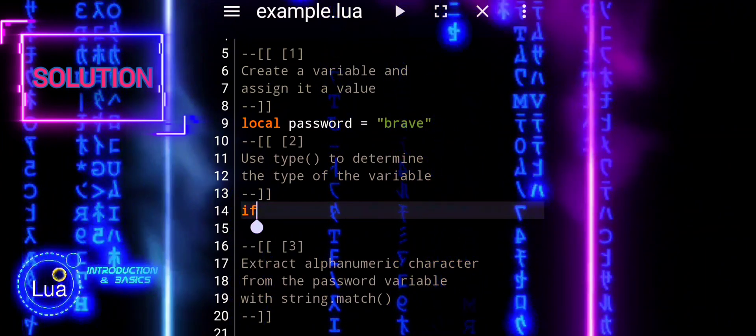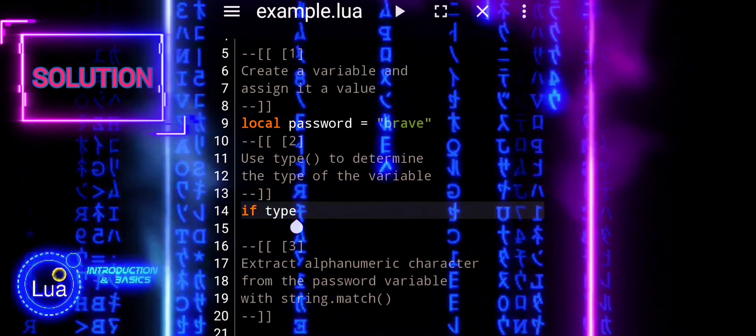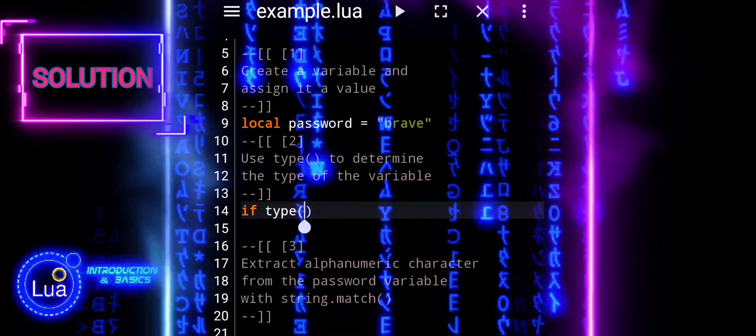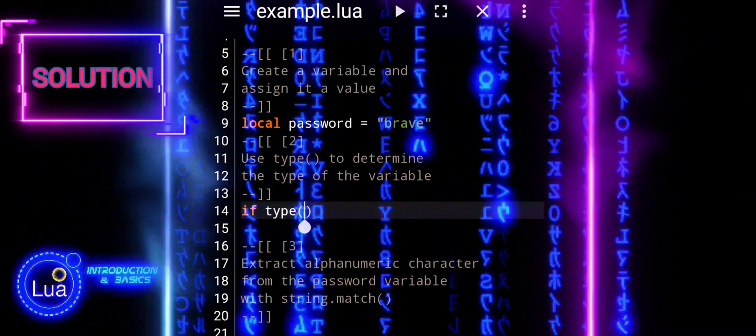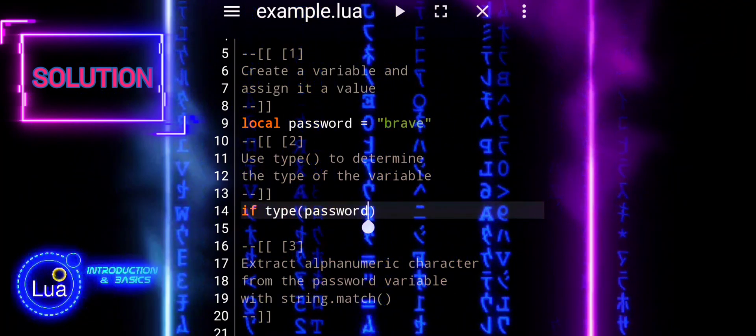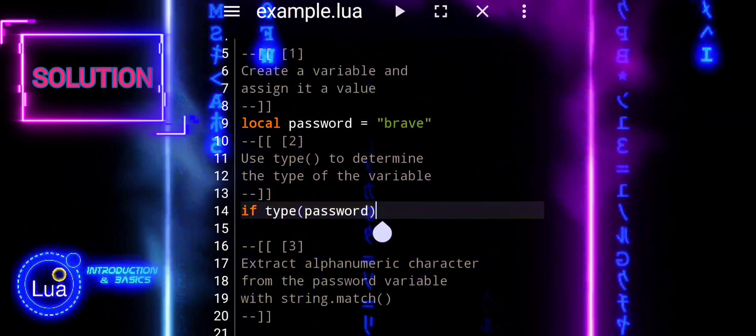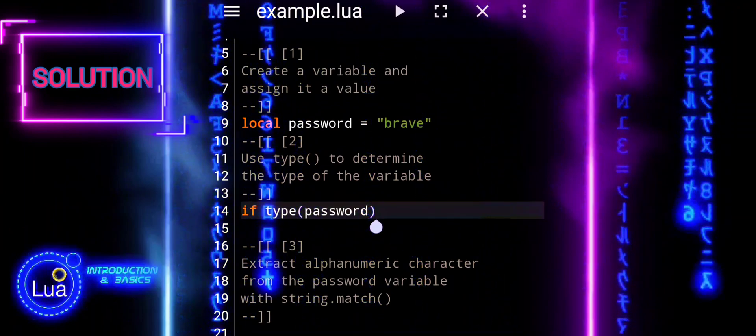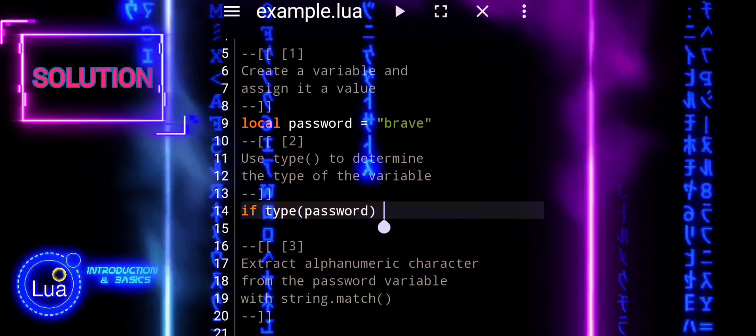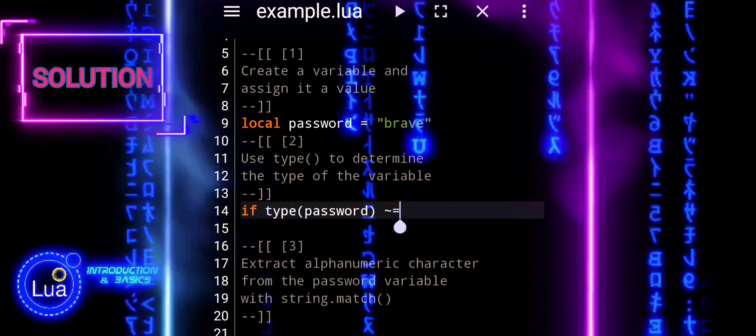Next, we will use the type function to check the type of the password variable. The type function returns the data type of a value. In this case, we're checking if the type of password is not equal to nil.